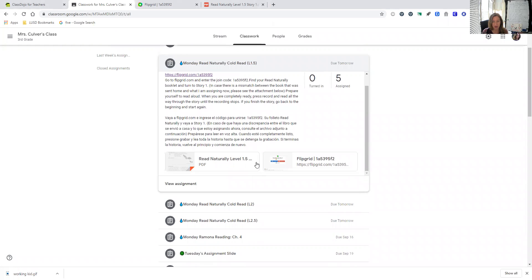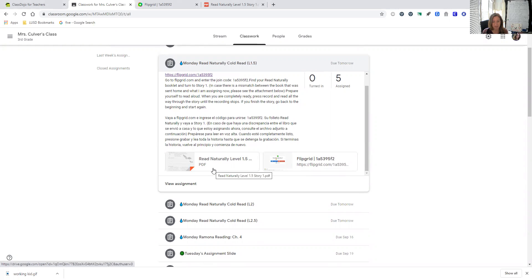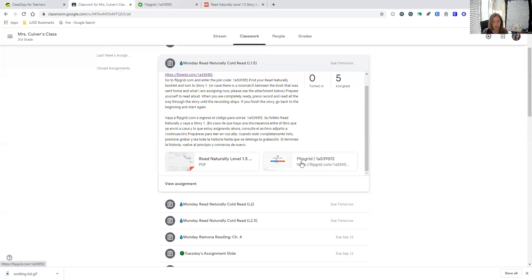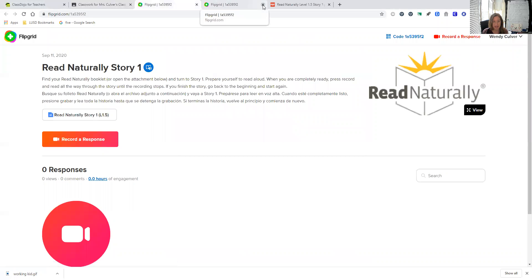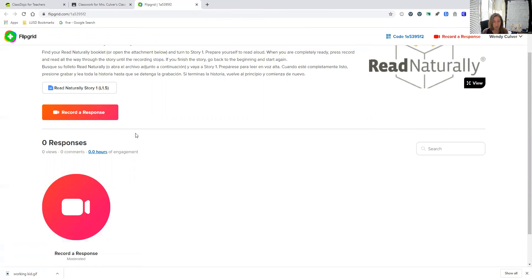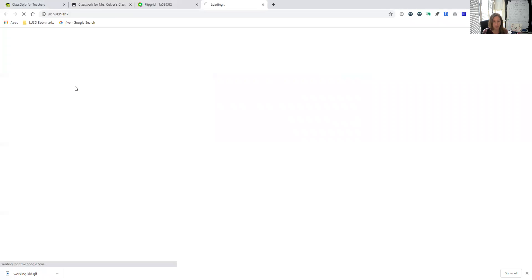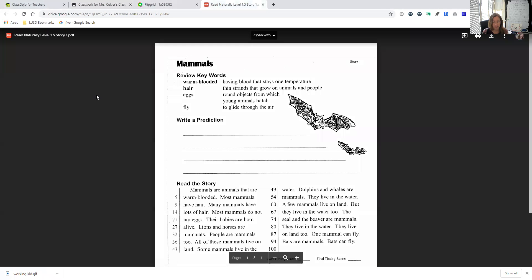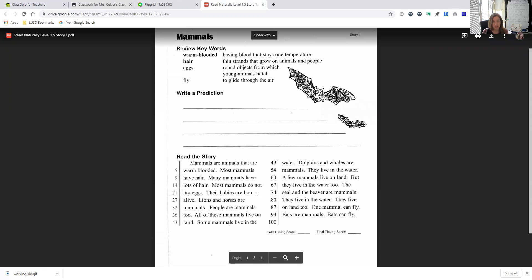Once they're all set and ready, they can go straight to Flipgrid. Now I did attach the PDF of the story, but actually it's probably easier just to go to Flipgrid to do it. So they click on the link and that will take them to where they see the topic. They can click on the story to open it up. Then they'll be able to see the story and get all ready.